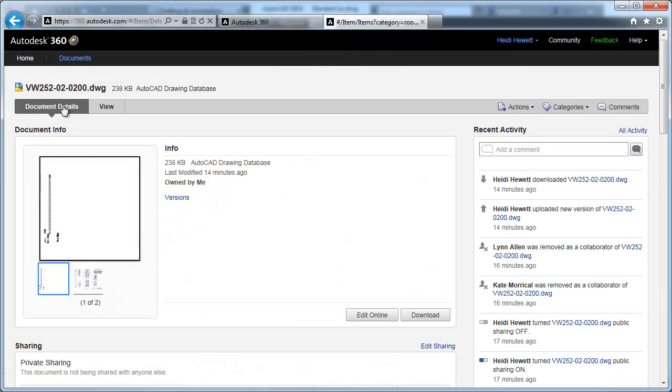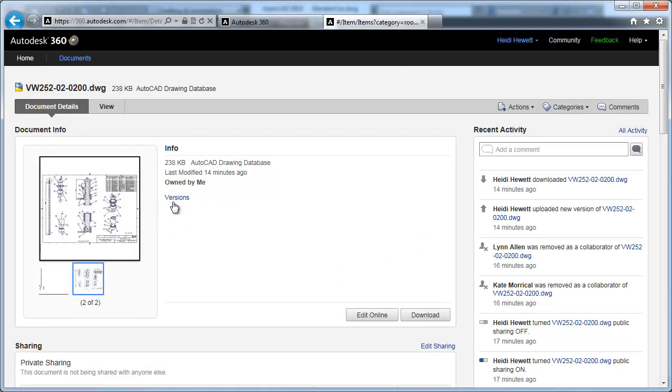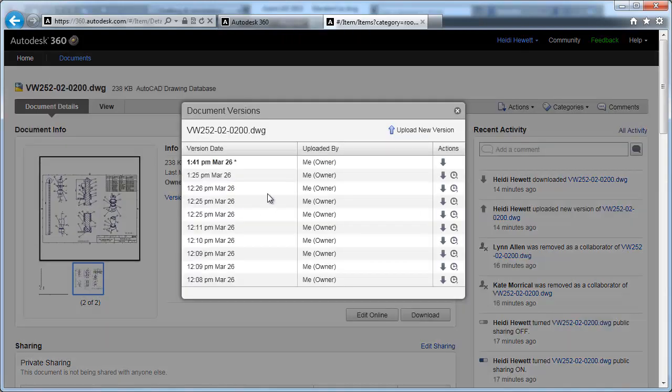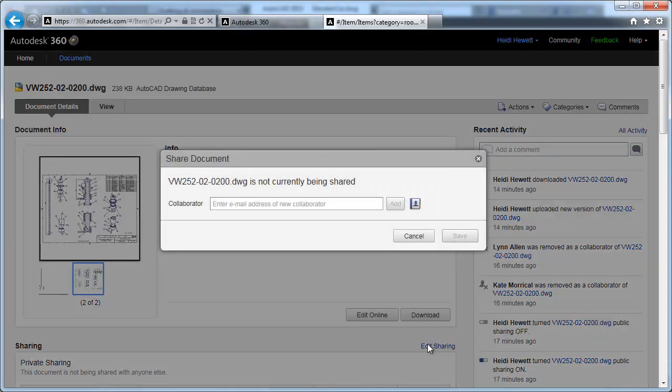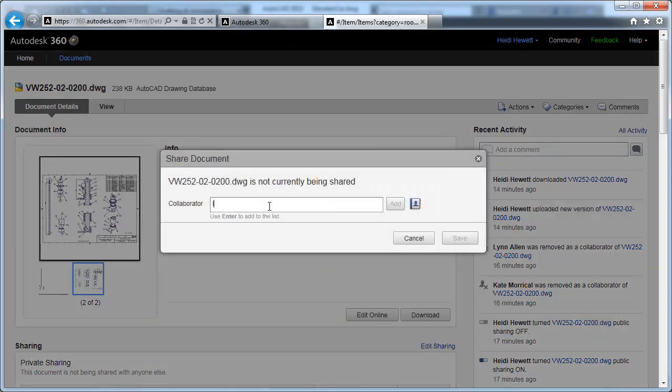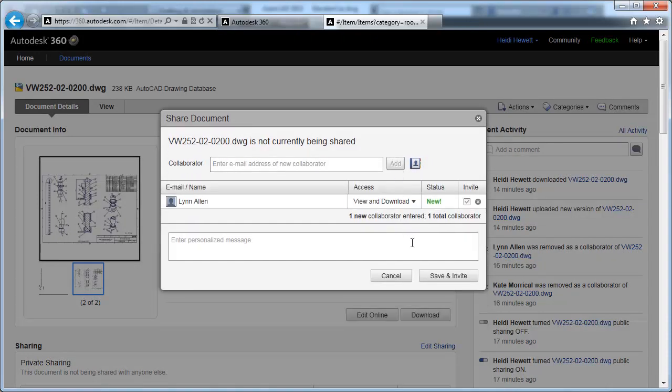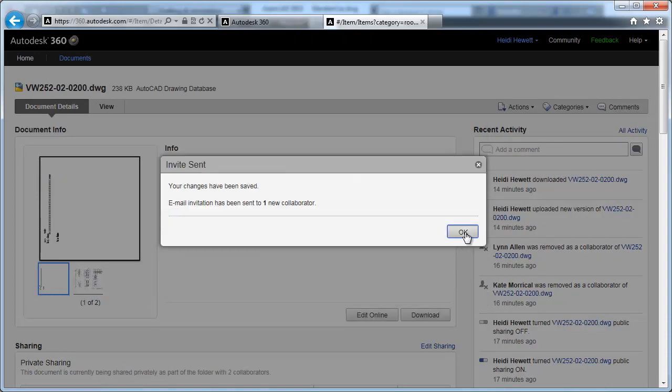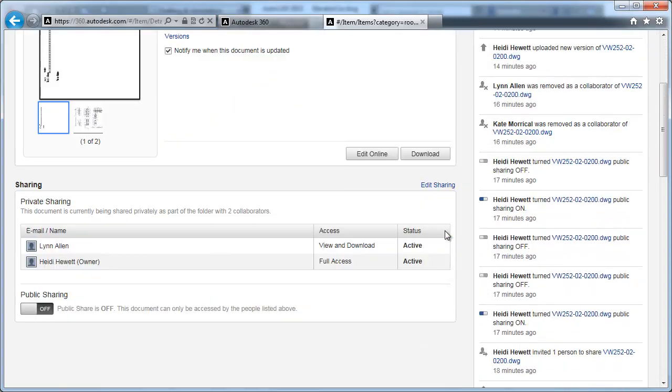For example, you can view version history and sharing information. Privately share the selected file with specific people by selecting them from your contact list or entering their email addresses. You can quickly share the document publicly so that it's accessible to anyone that knows the link.